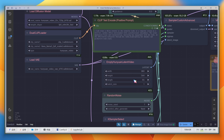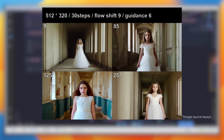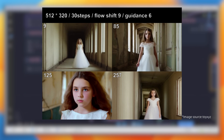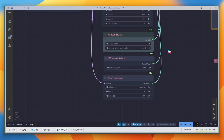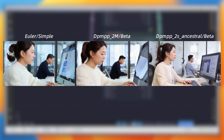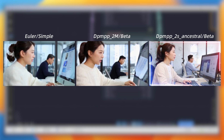Frame count is another important parameter. As long as it meets the 4n+1 rule — like 9, 25, 49, 100, etc. — you can set it freely. But anything over 200 frames will just repeat the same frames, and VRAM requirement increases with more frames. Sampling methods offer a variety of choices. Apart from Euler/simple, DPMPP_2M/beta and DPMPP_2S_ancestral/beta also work well. It's hard to say which is better, but the latter set has more noticeable differences — characters are more refined, background blur is minimal, with more obvious motion.